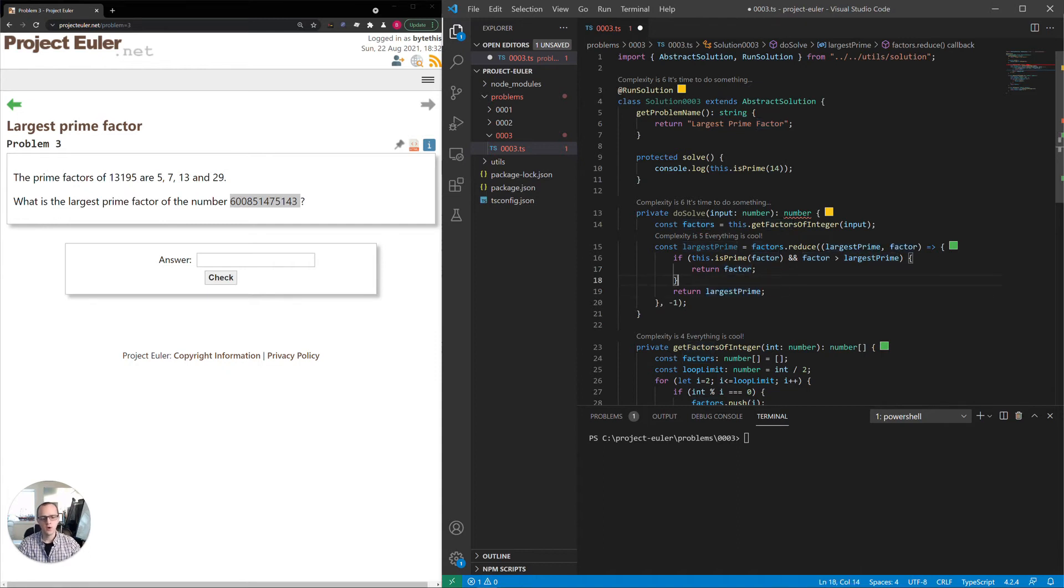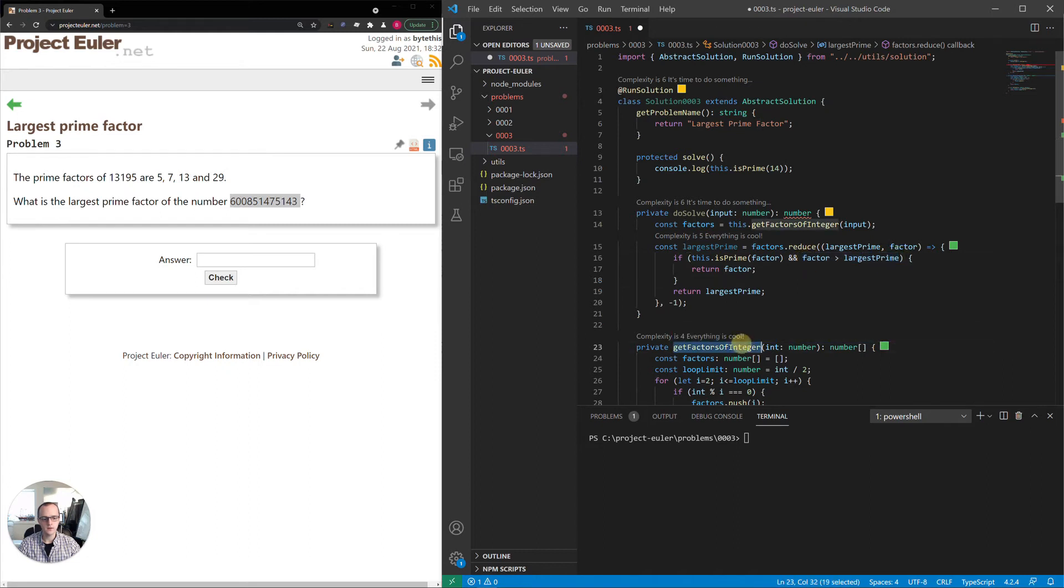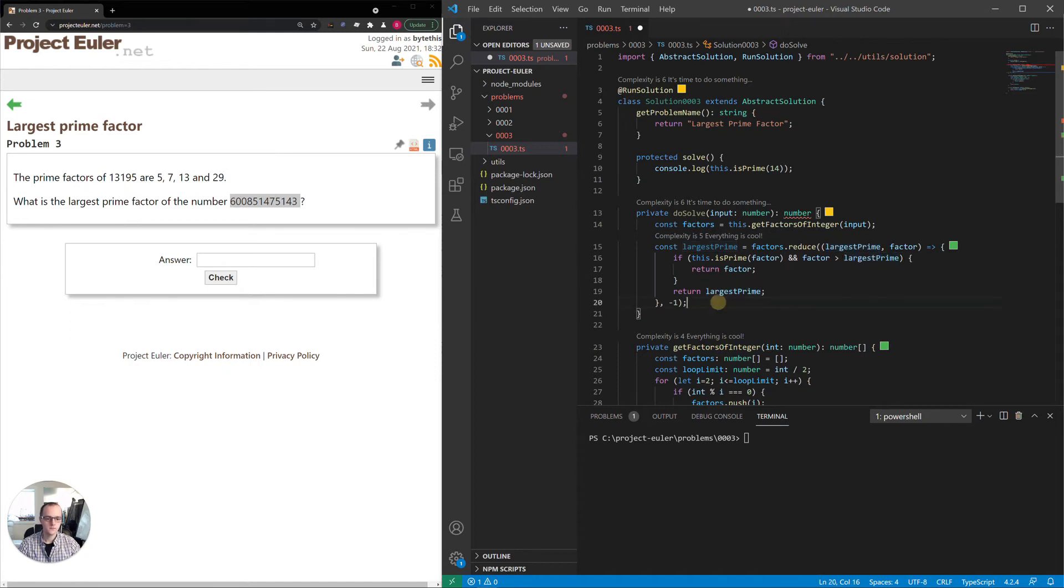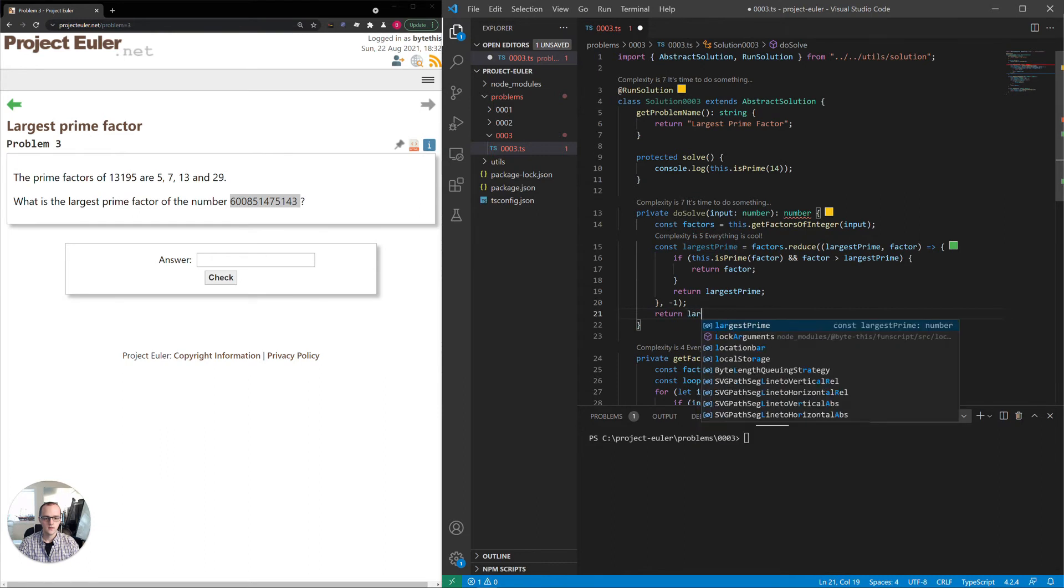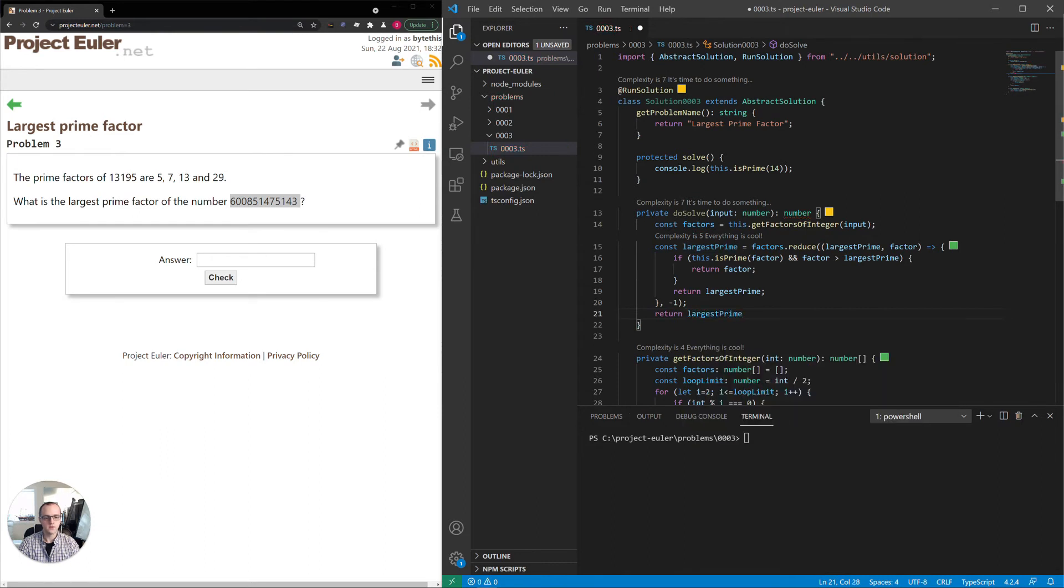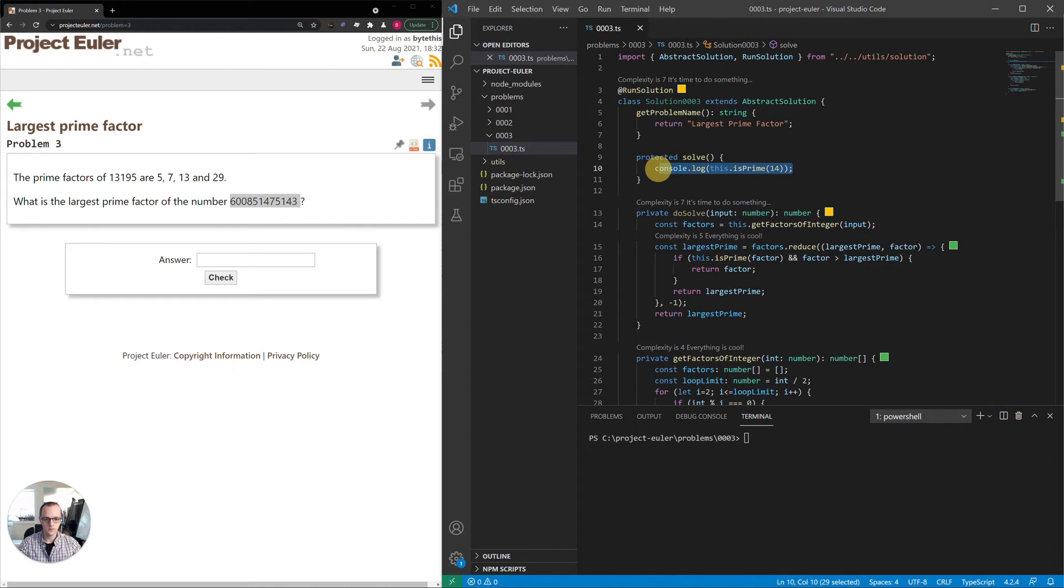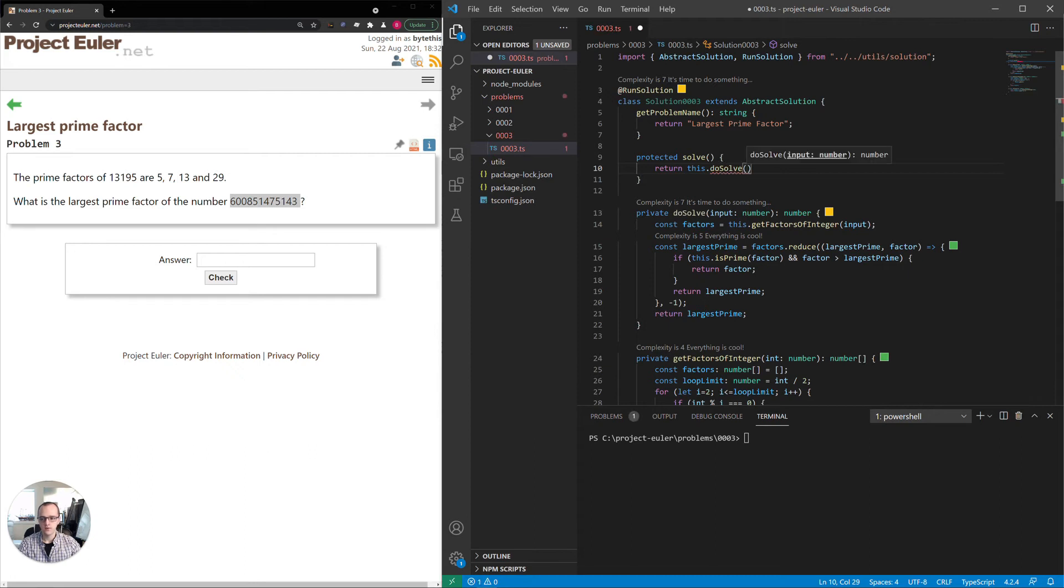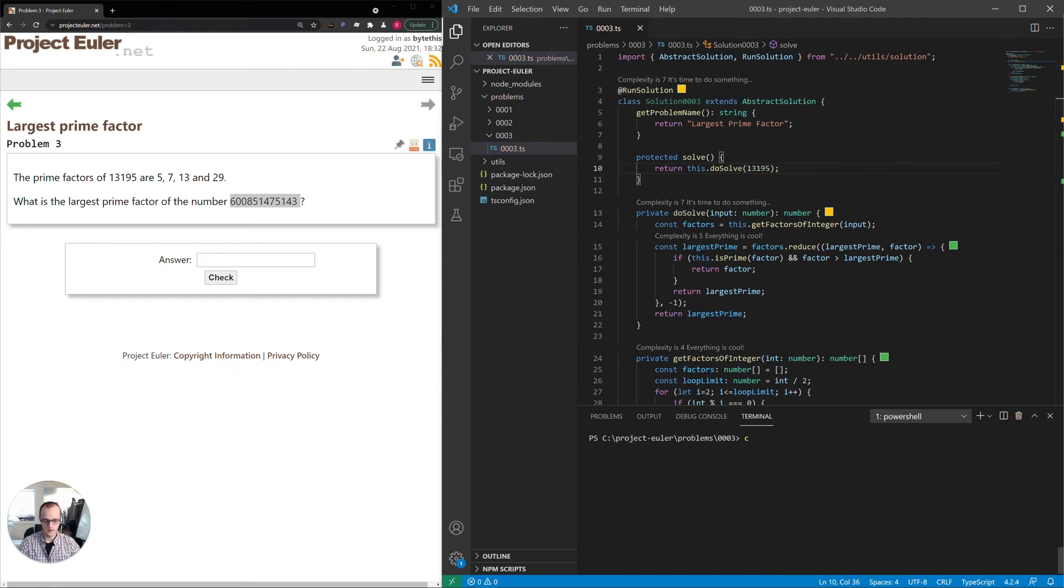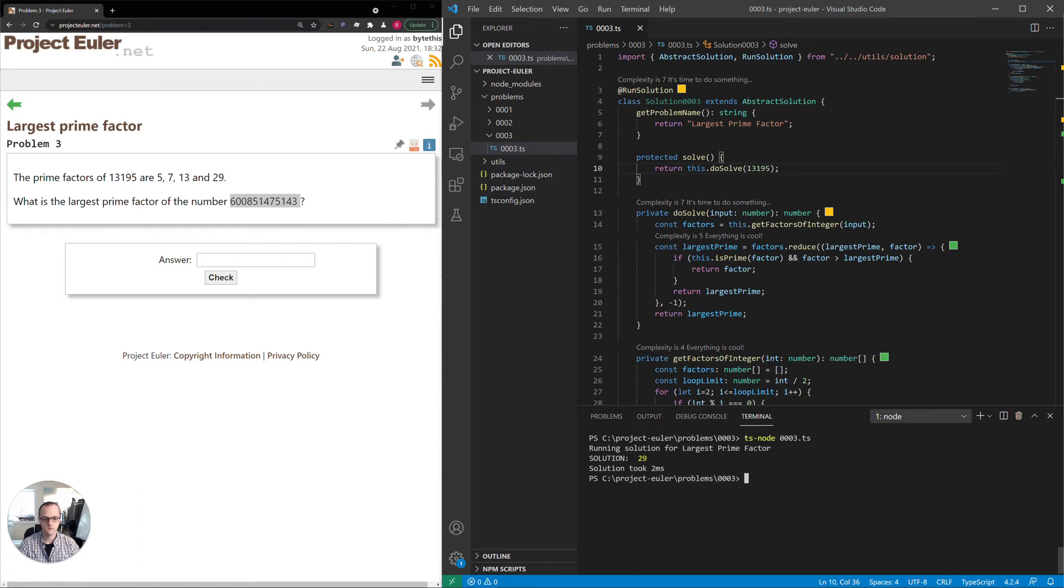I'll say if it is a prime and factor is greater than largest prime, return factor. Otherwise, return largest prime. So the return value of this is what will be assigned to the accumulator. Usually an accumulator will do something like add all of the items of an array. But this time, we're just setting it to one of the elements of an array based on some condition. This part might be extraneous because I believe this algorithm will give us the factors in order. But I'm going to leave it in there just in case for good measure. Now we can return the largest prime and it should be good.